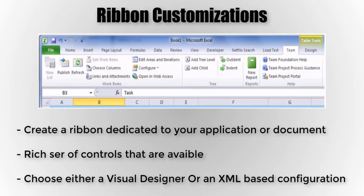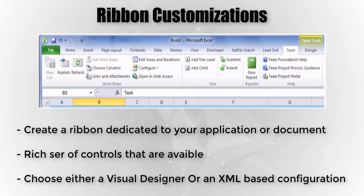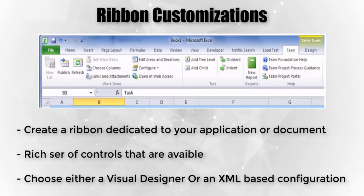The ribbon in Microsoft Office has been around since the 2007 release of Office. The most common element is the new ribbon interface. The ribbon interface provides a rich set of controls that we can customize that are dedicated to your application or document.